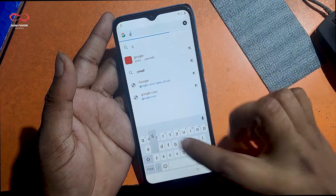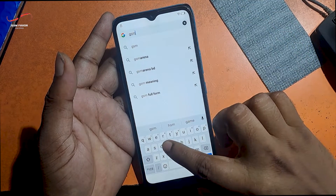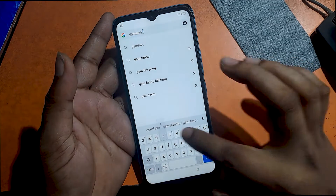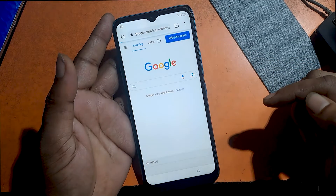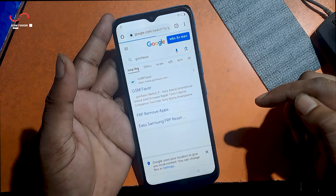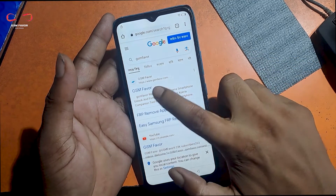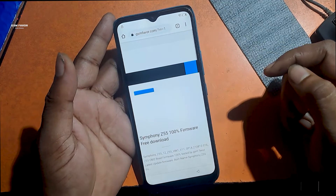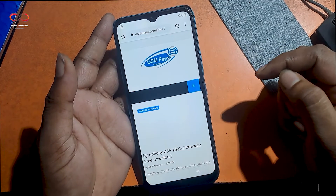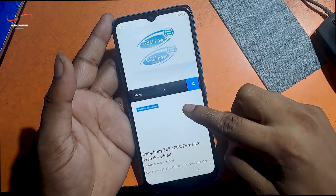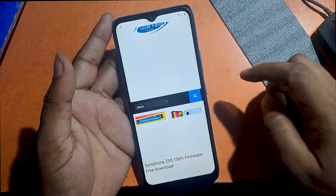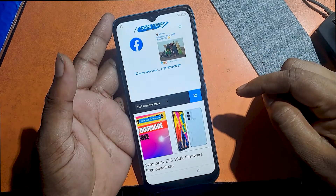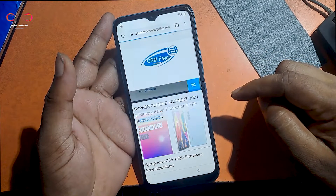Type gsmfavor.com in the address bar. Enter the gsmfavor website. Click on the menu and go to the FRP bypass apps page.